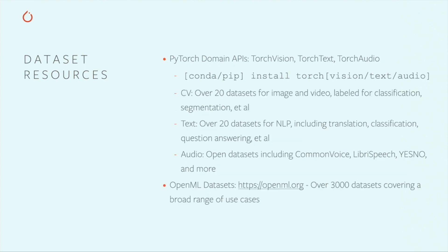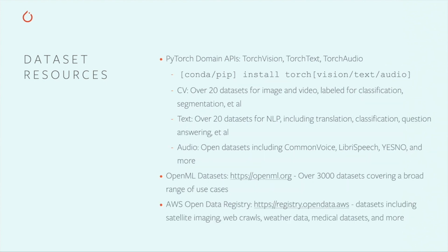OpenML.org keeps a running list of active datasets covering a huge range of use cases. Amazon Web Services keeps a registry of over 100 open datasets from sources like NASA, the National Institute for Health, Facebook's Data for Good initiative, and more.